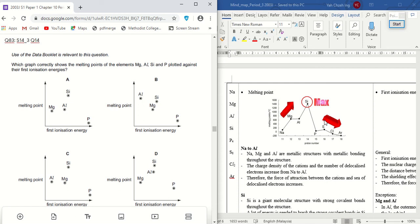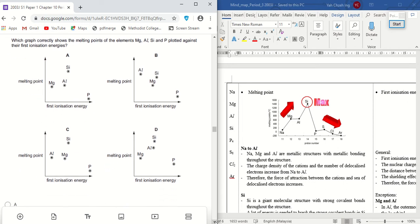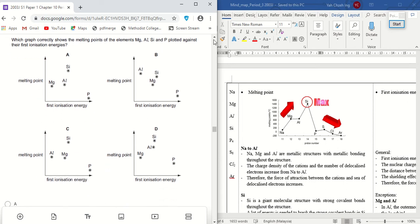Let's look at Chapter 10, Question 83. This question is very interesting — they want you to combine the melting points and first ionization energies of four elements: magnesium, aluminium, silicon, and phosphorus.